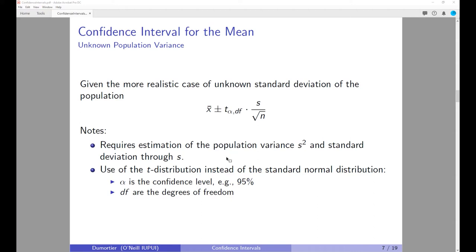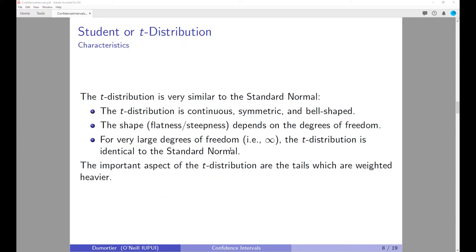The Student distribution is extremely similar to the normal distribution in the sense that the t-distribution is continuous, symmetric, and also bell-shaped. The shape of the distribution actually depends on what are called the degrees of freedom.